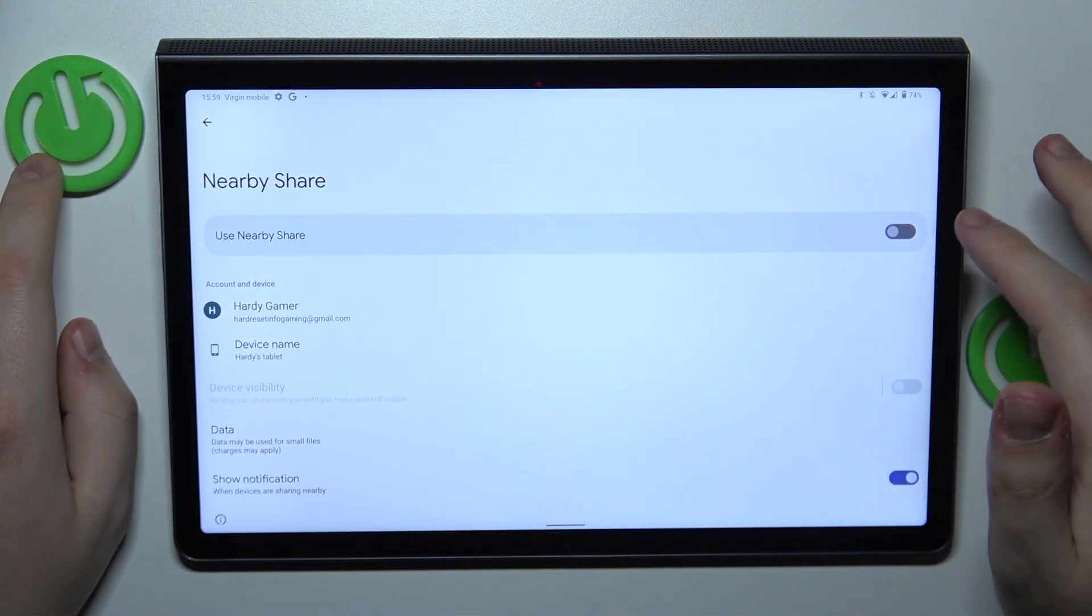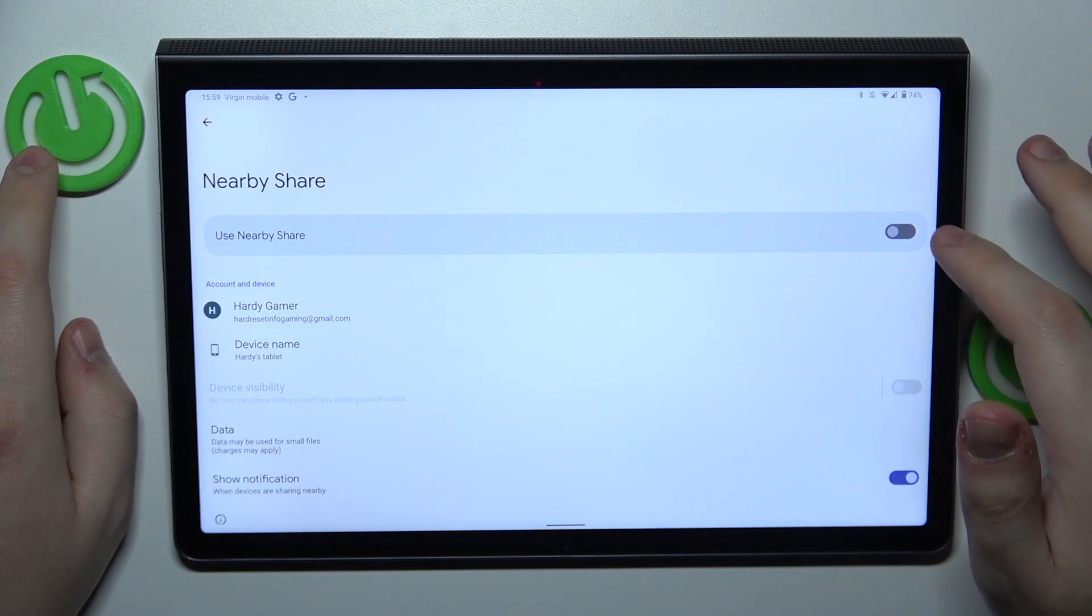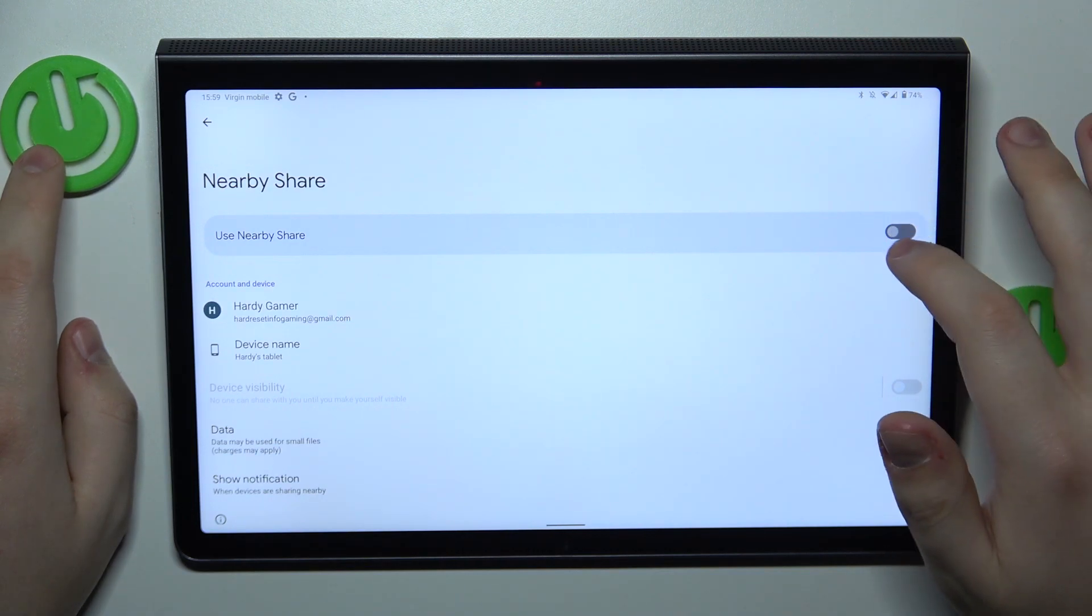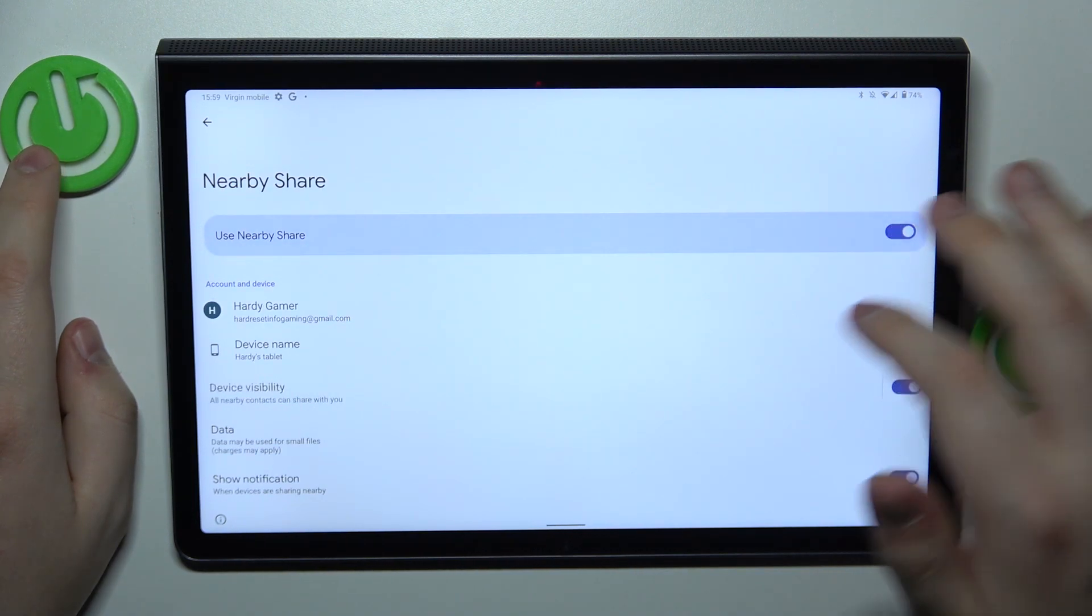Once on it, to enable the feature, simply toggle this switch.